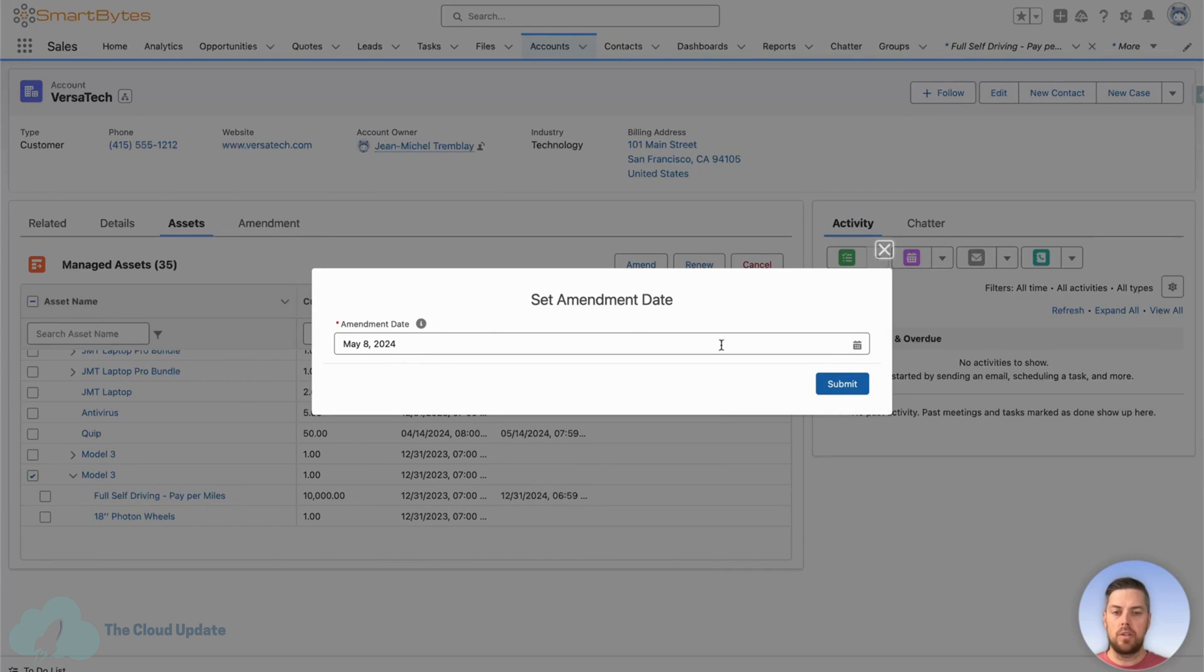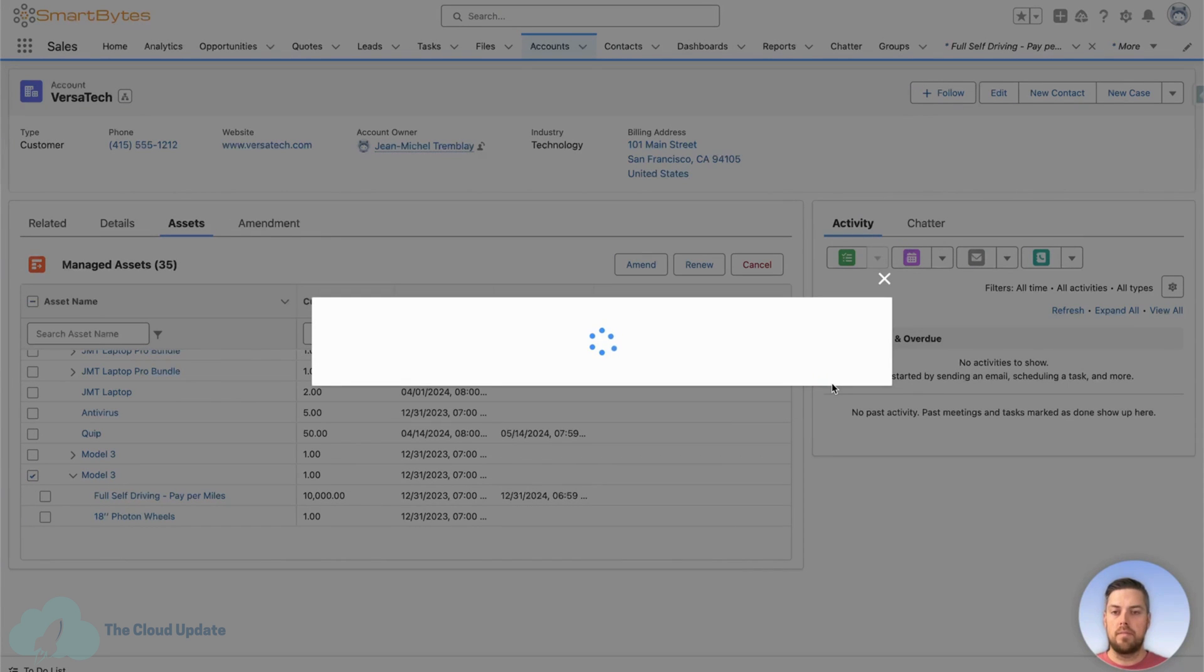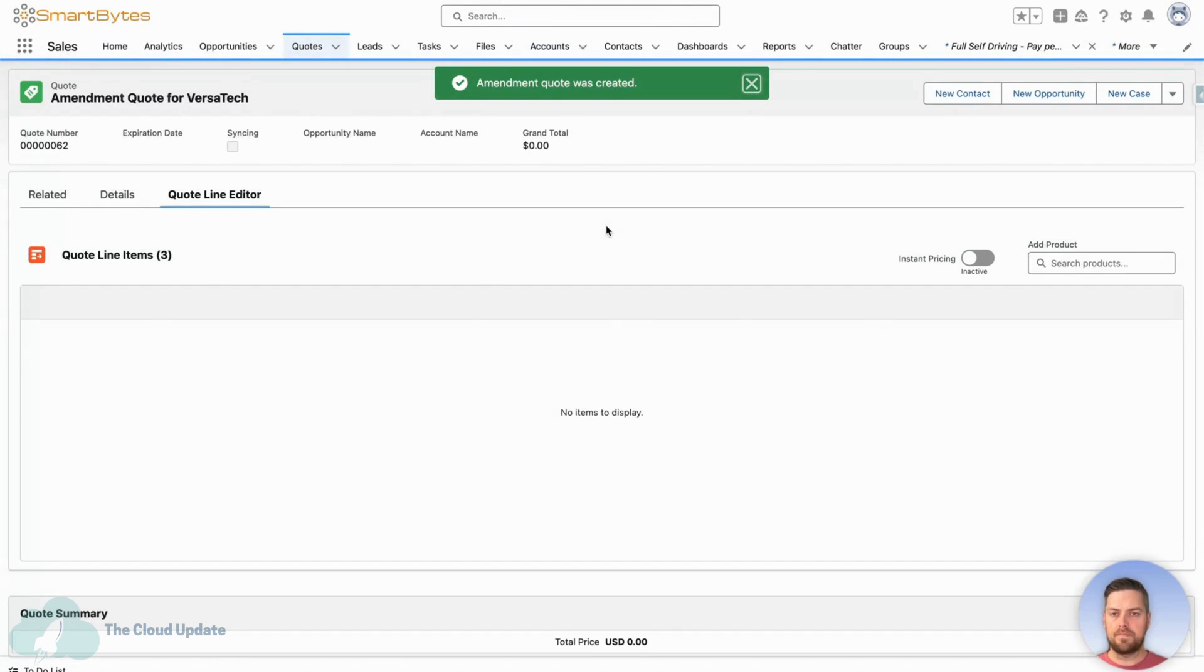May 8, 2024 is going to be the start date. We hit submit. Now it's going to create our quote, amendment quote.